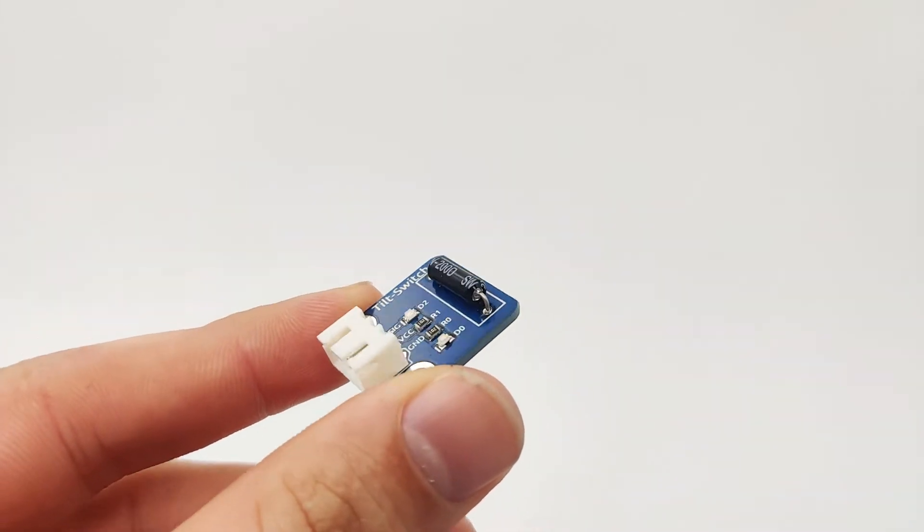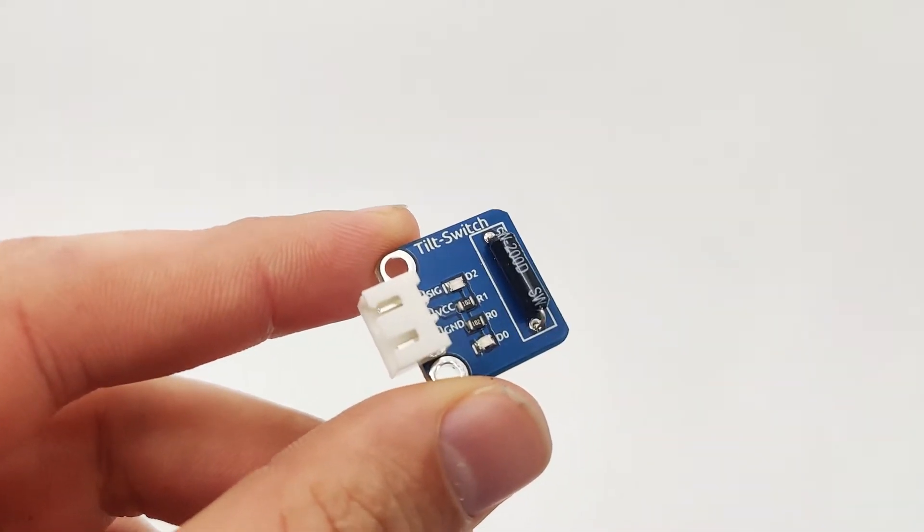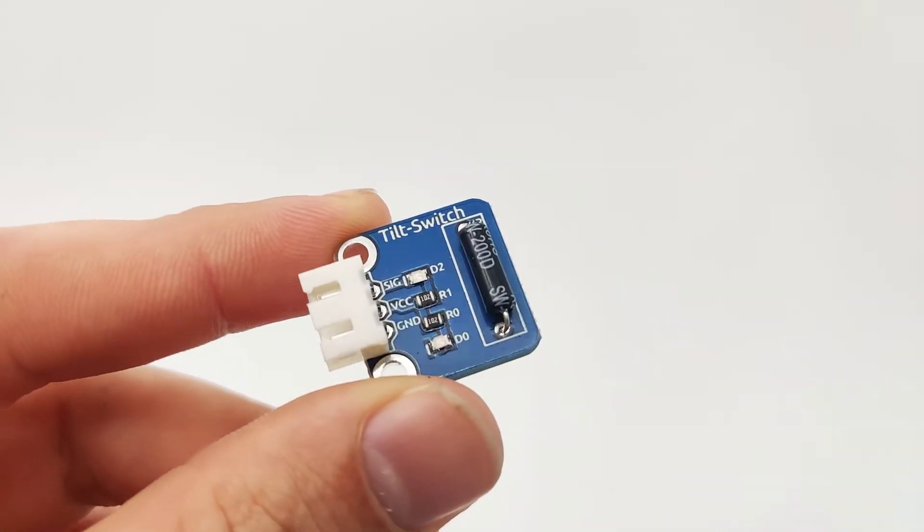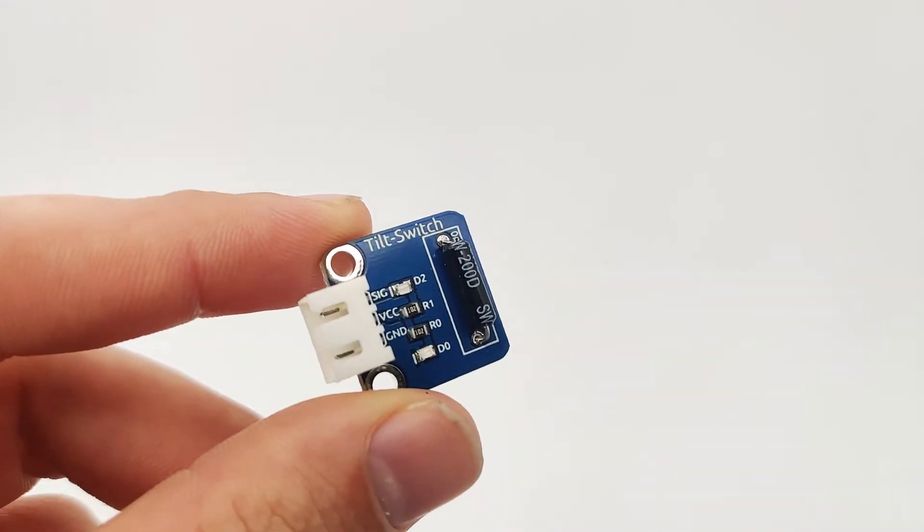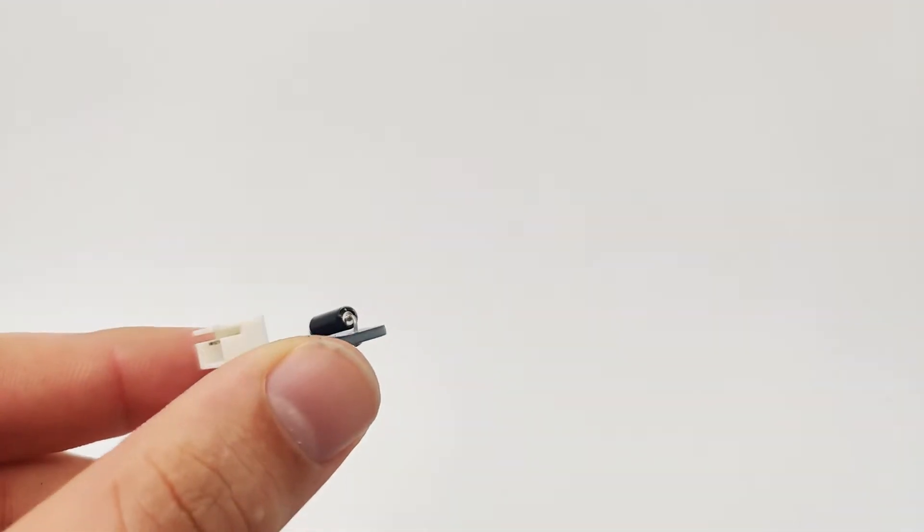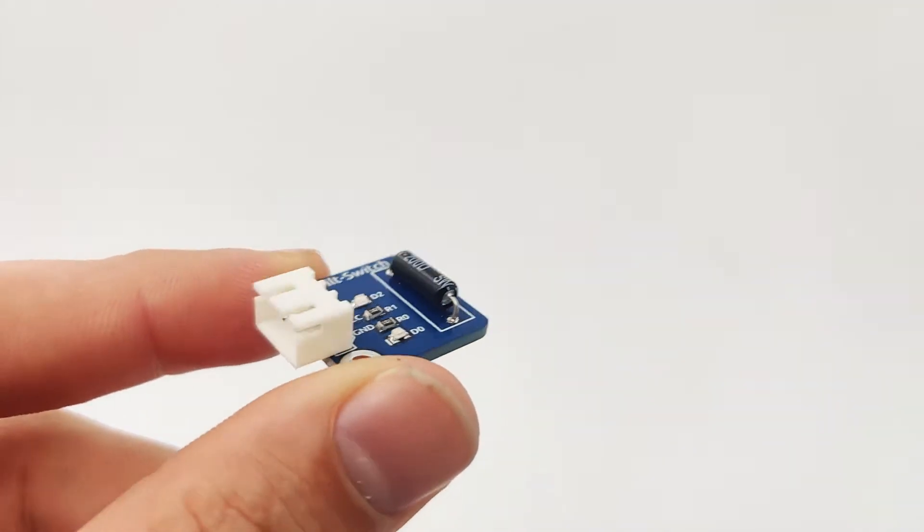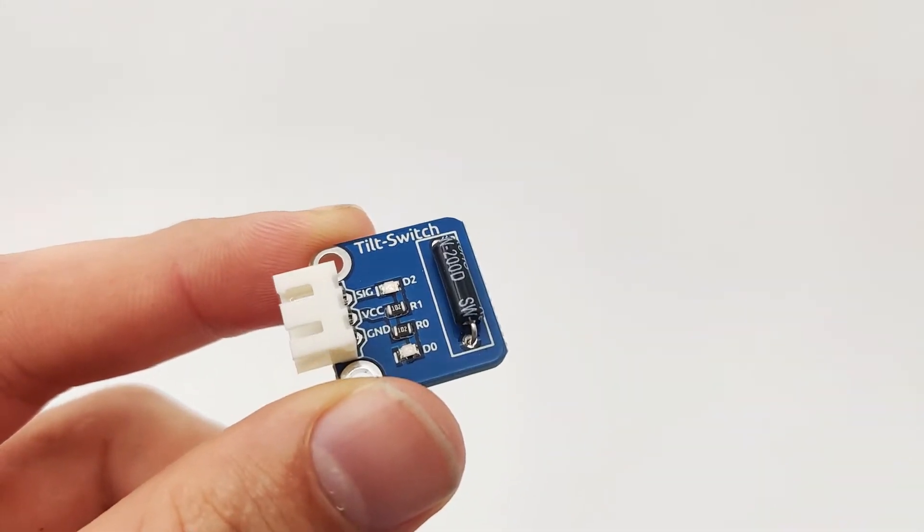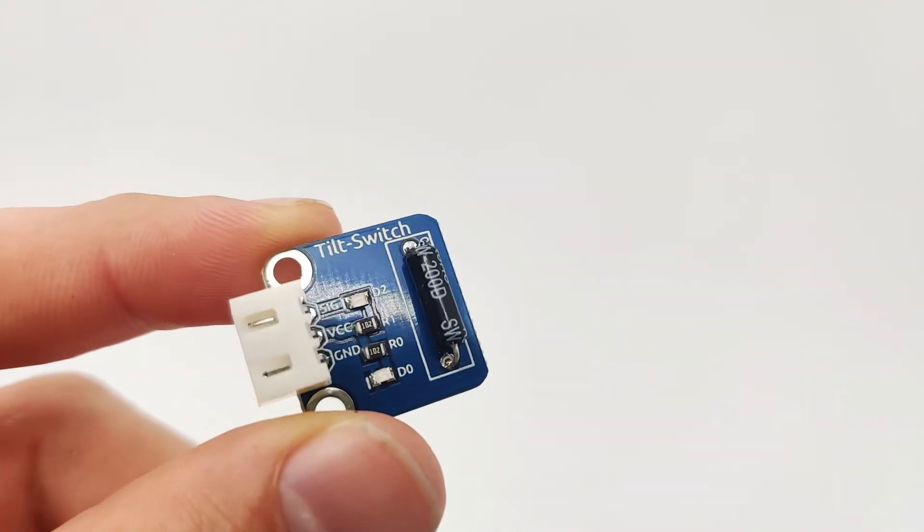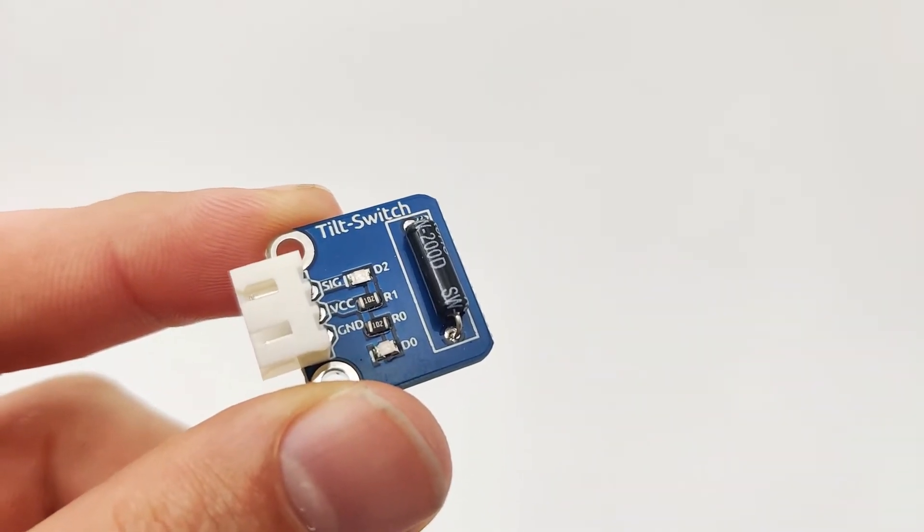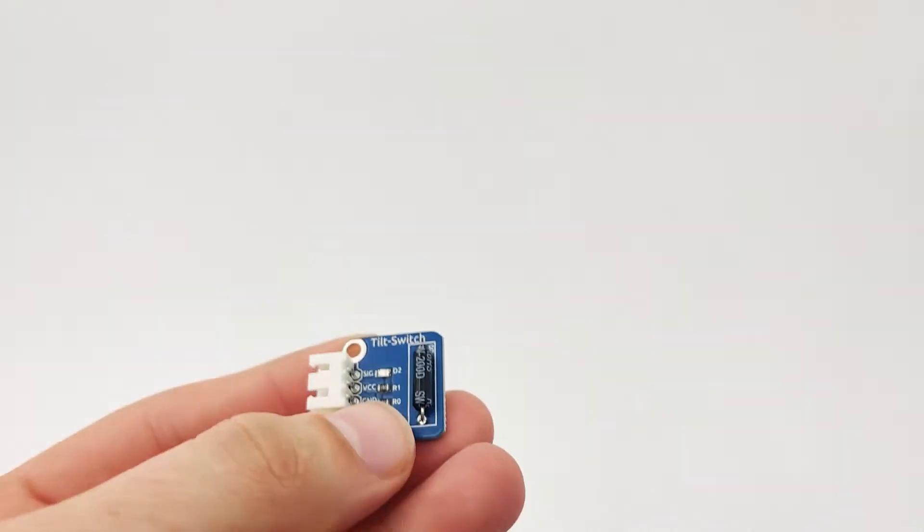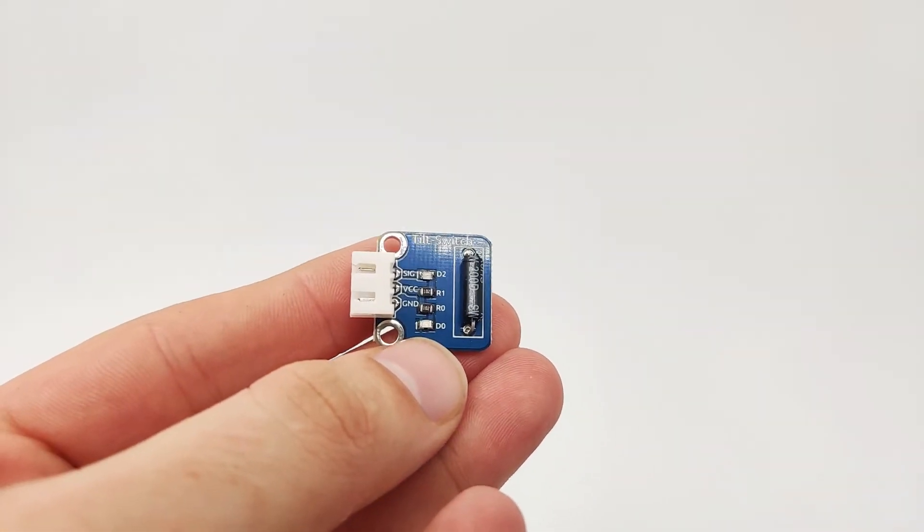Now you probably can't hear it because the noise is very silent, but if we tilt it either right or left, it will create a certain noise. Now the noise will control whether the output signal is high or low. As we can see, the module has three pins.